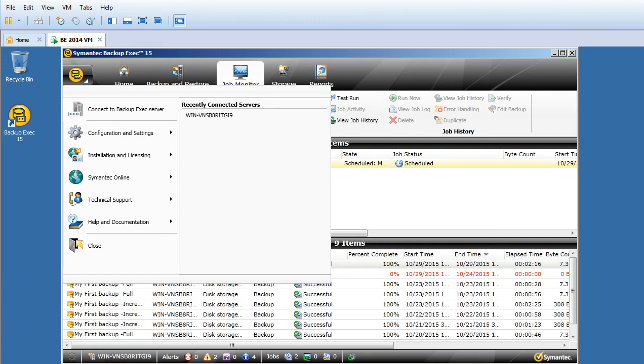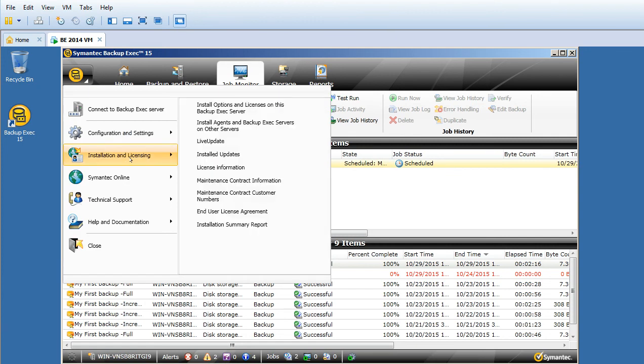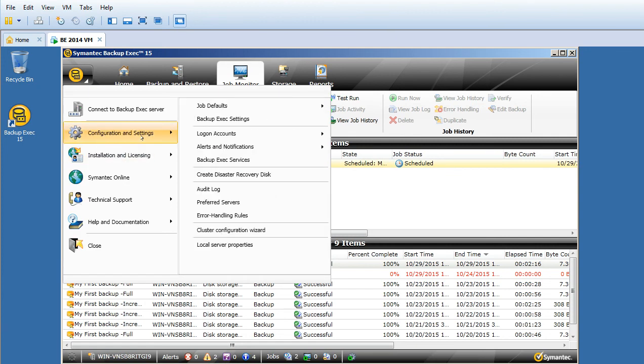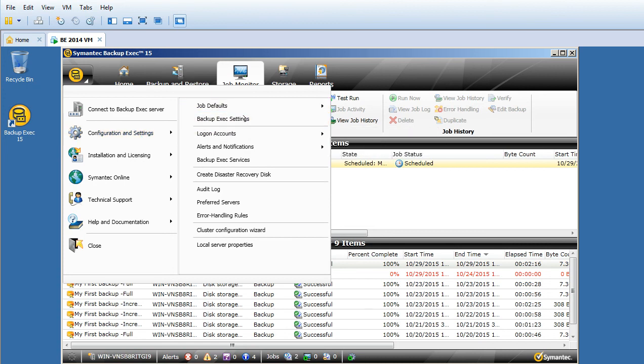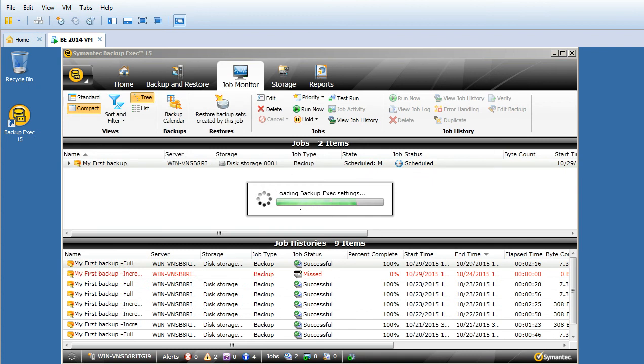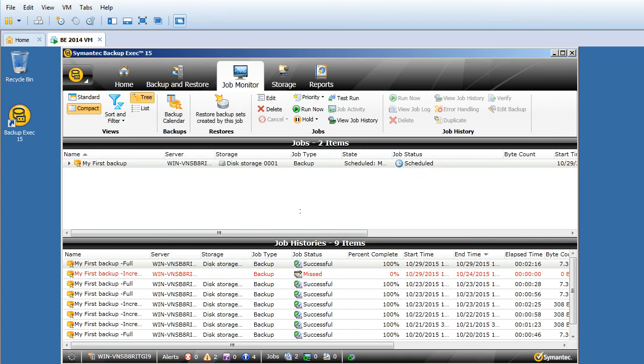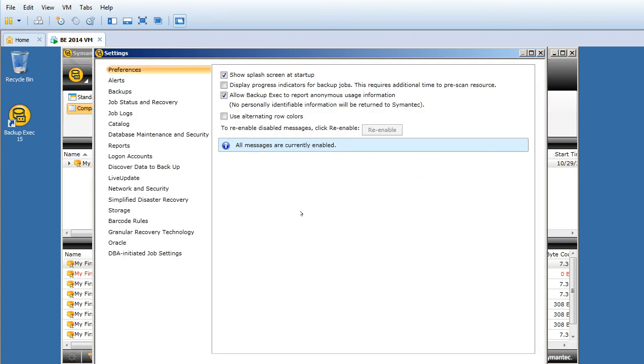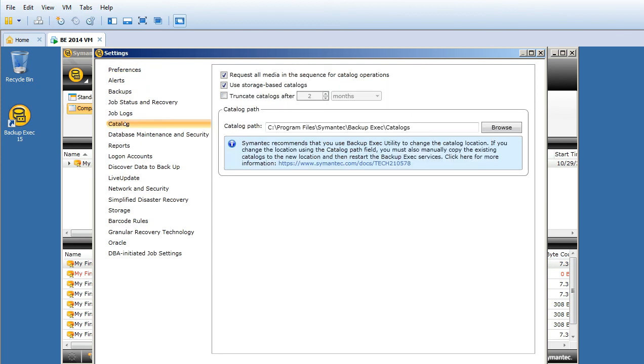To do that, I have to open the Symantec Backup Exec GUI. Go to Configuration Settings. Here you can see Backup Exec Settings - click on that.